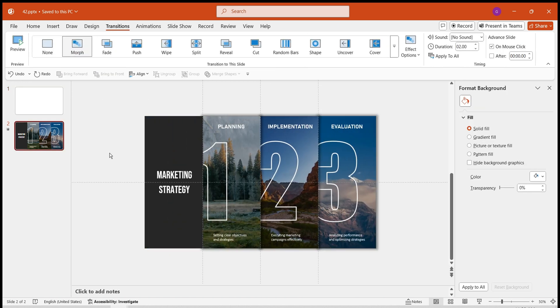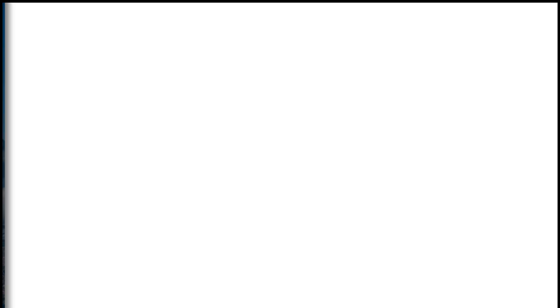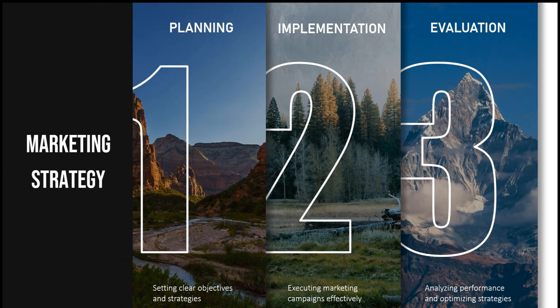This way, we have created a simple and creative table of contents page. Have you learned it? Follow my channel for more fun content.